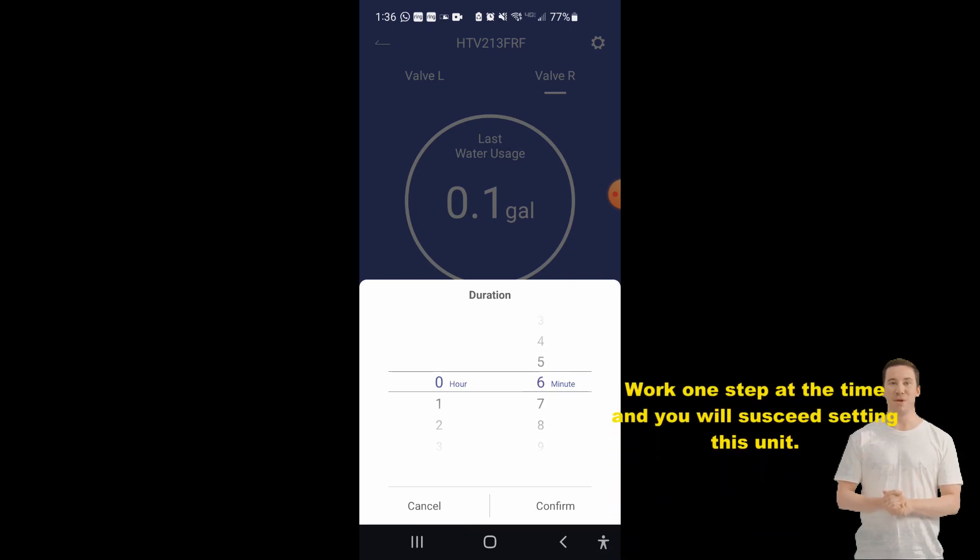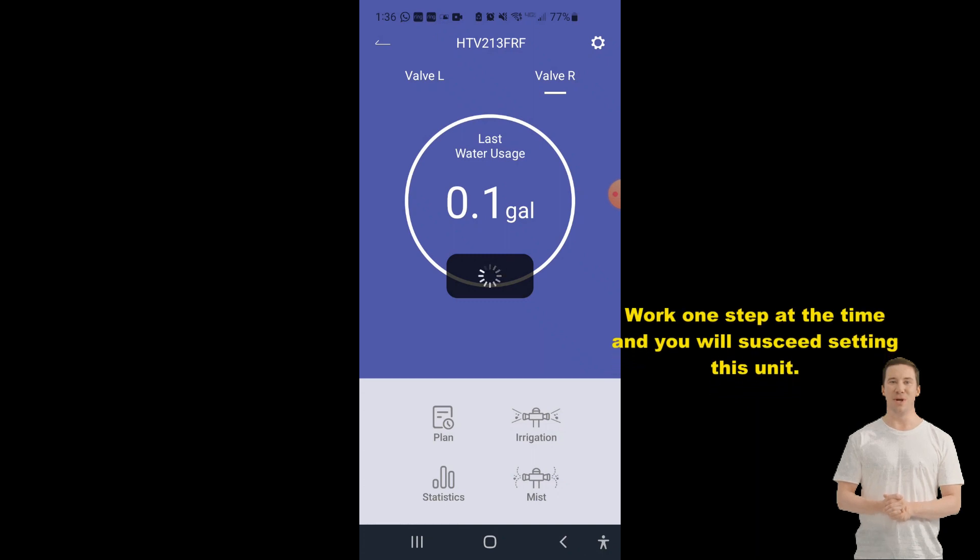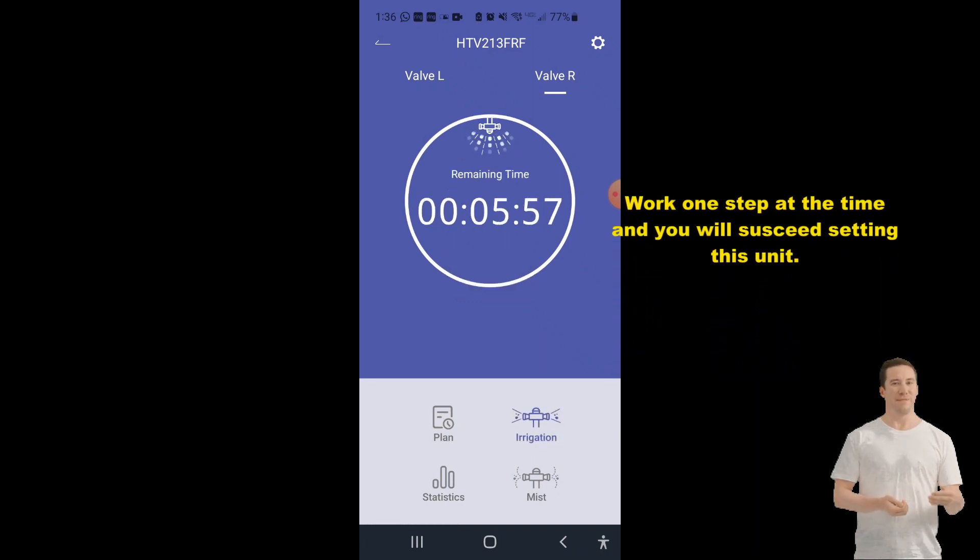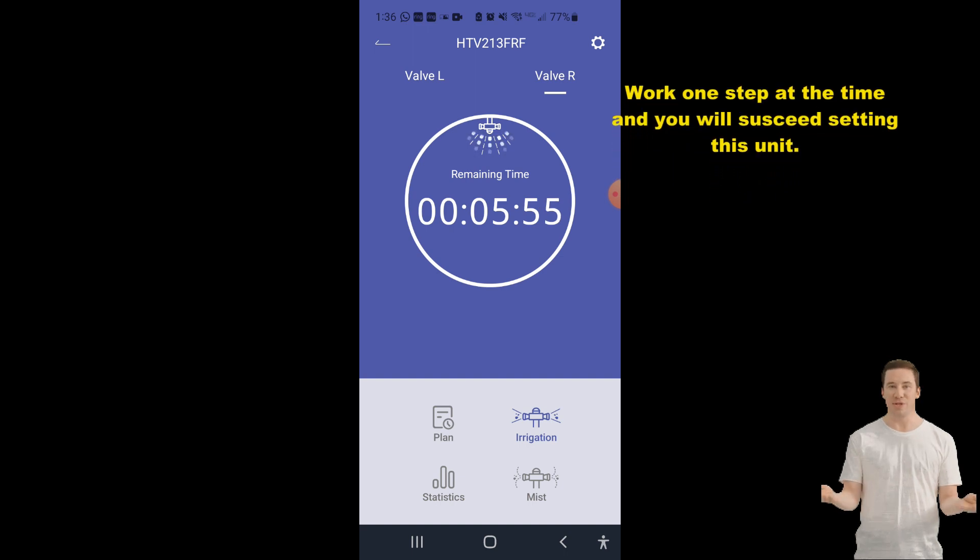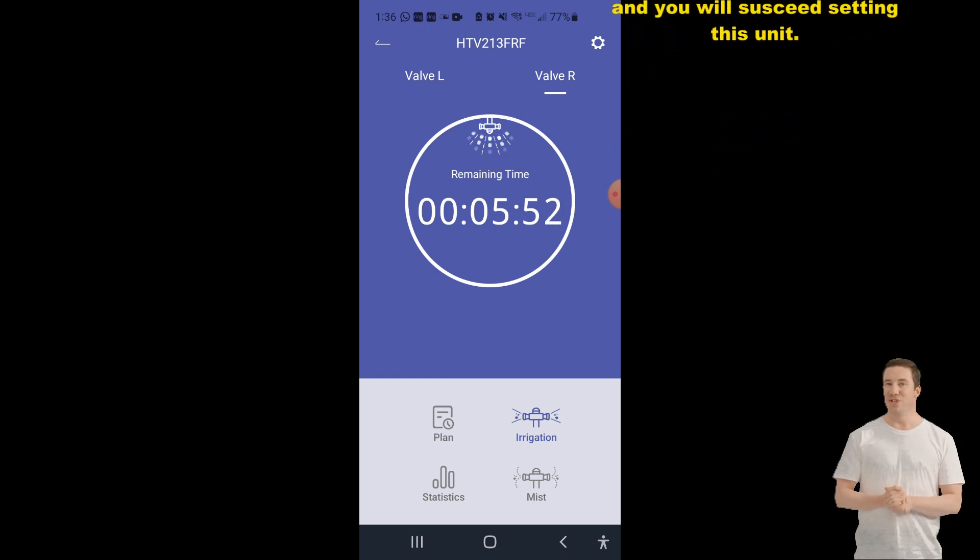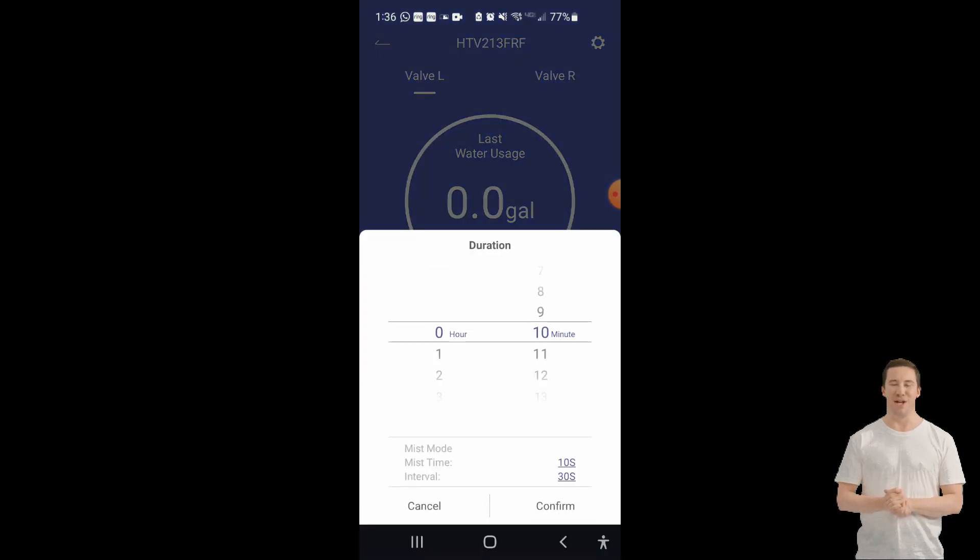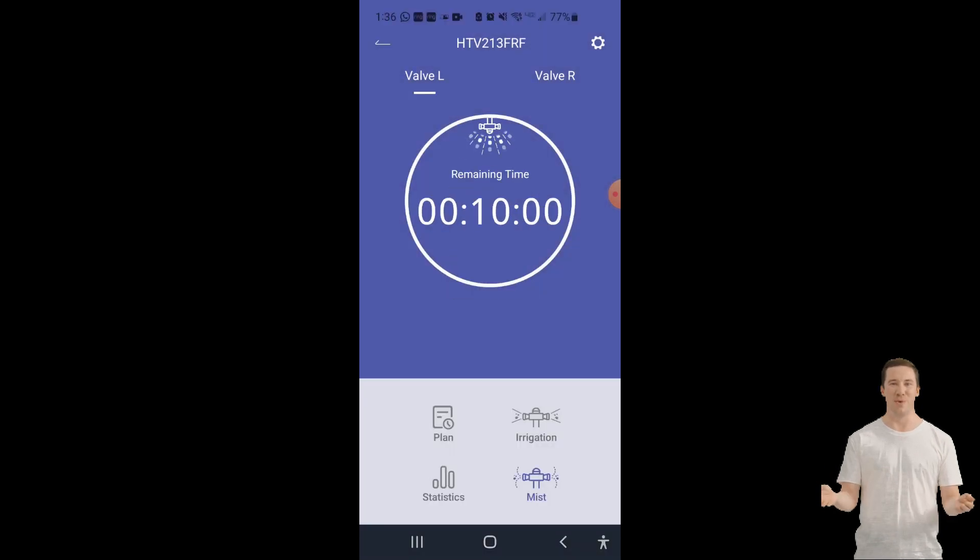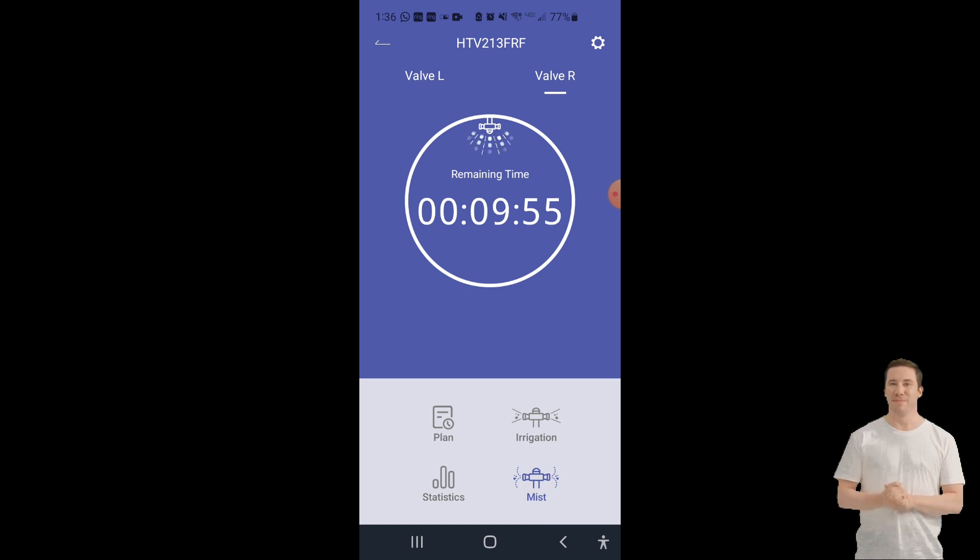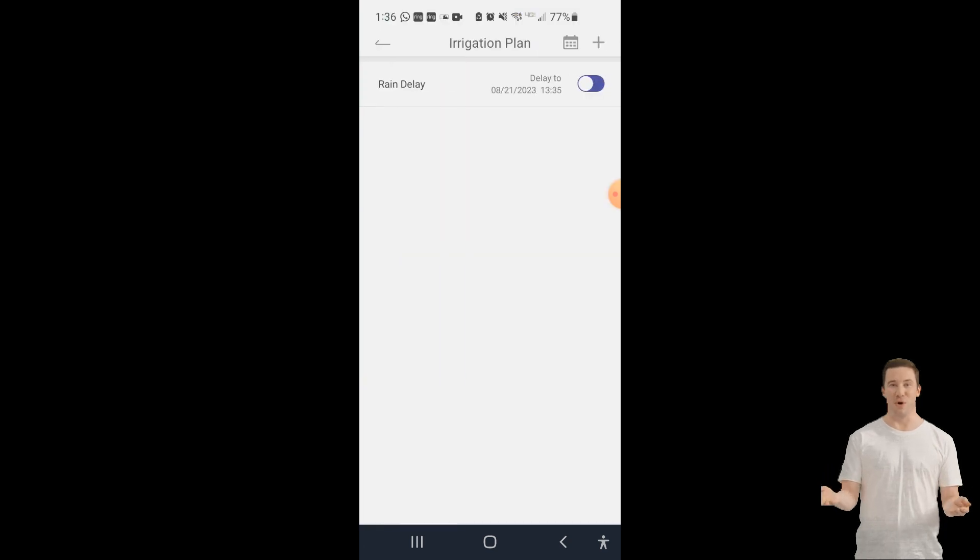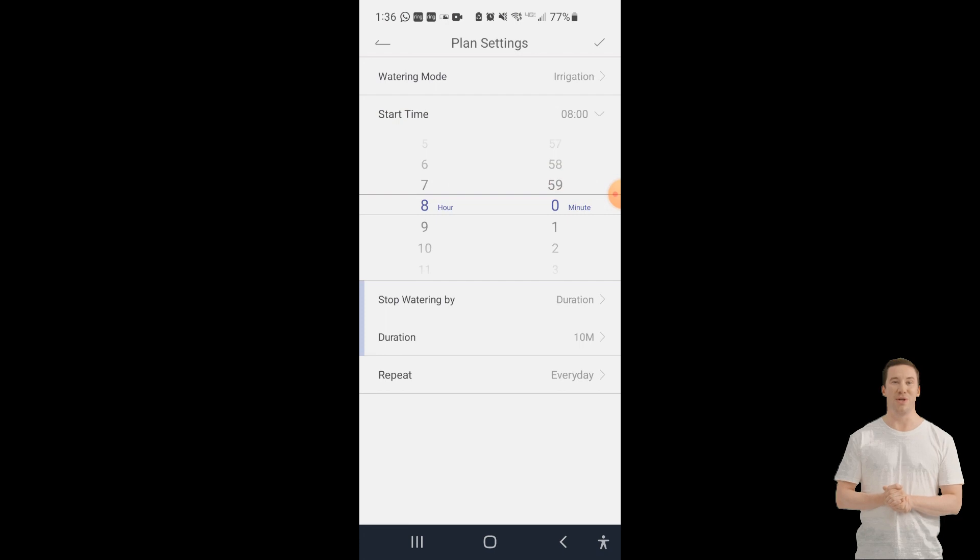The Rainpoint 2-zone sprinkler system is a simple and easy to use sprinkler system that is perfect for small gardens or yards. It is made up of two sprinkler heads, a controller, and a hose. The sprinkler heads can be adjusted to water a variety of areas, and the controller allows you to set a watering schedule. The system is easy to install. Simply connect the hose to the controller, attach the sprinkler heads to the hose, and plug in the controller. It is also very easy to use. Simply turn on the controller and set the watering schedule. It is a great way to keep your garden or yard watered, and it is very affordable.